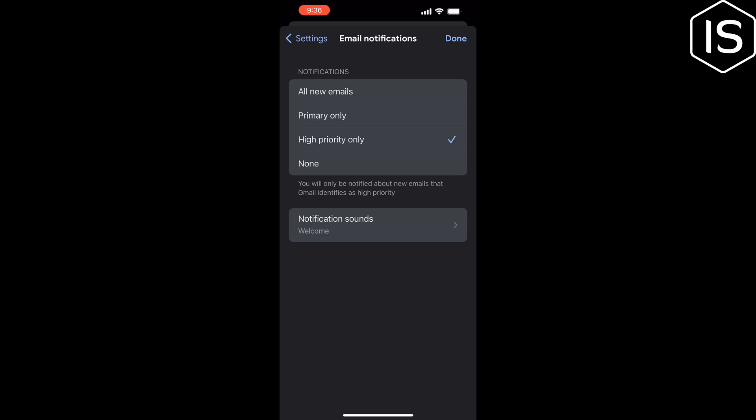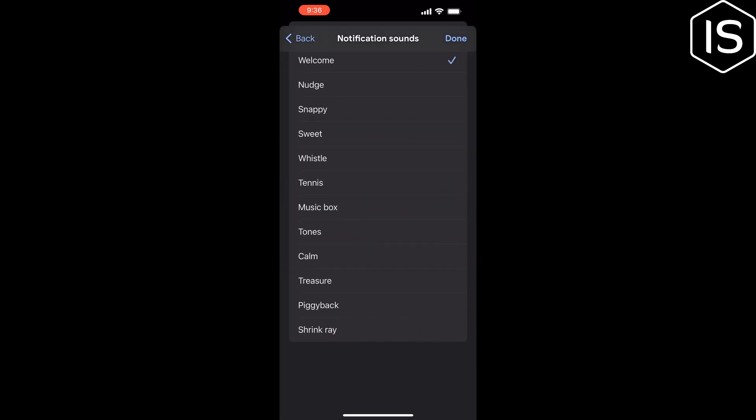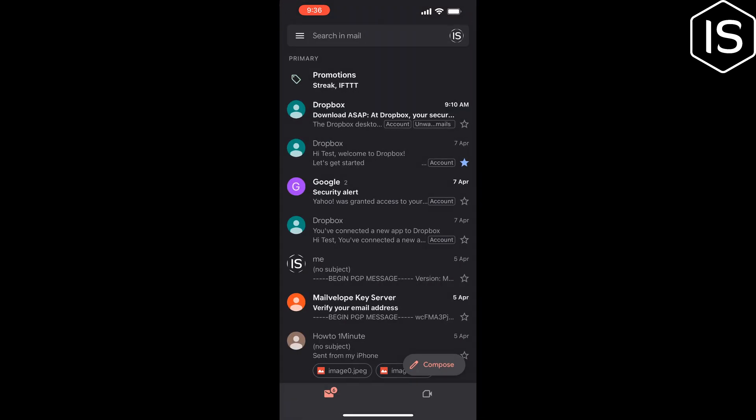Tap on Notification Sounds to change your Gmail notification sounds. If you find this video helpful, make sure to subscribe to Initial Solution. See you in the next video.